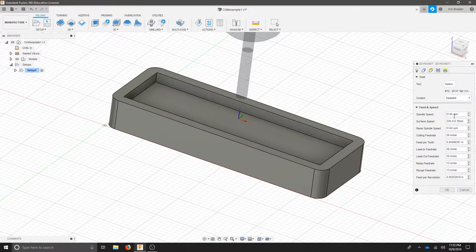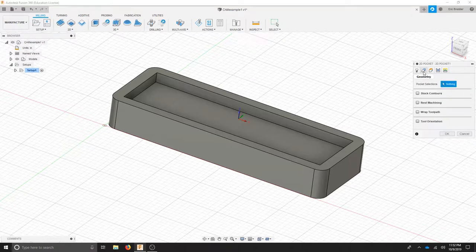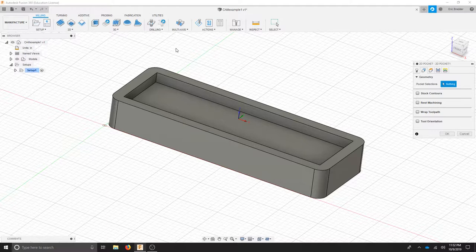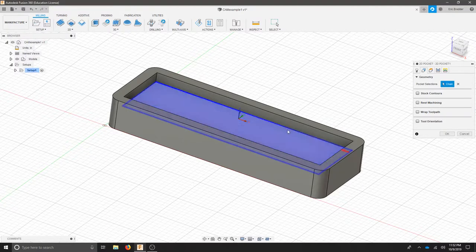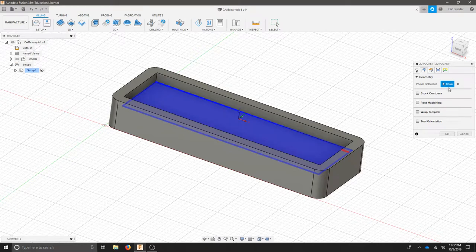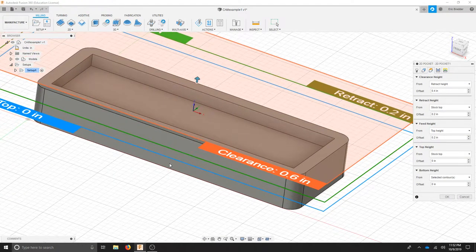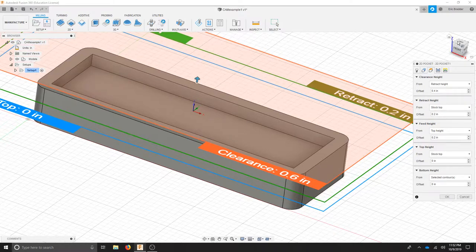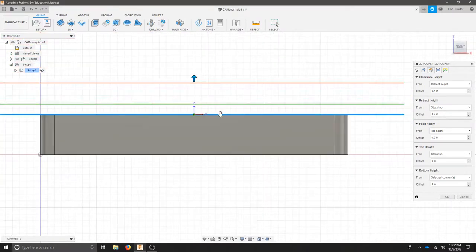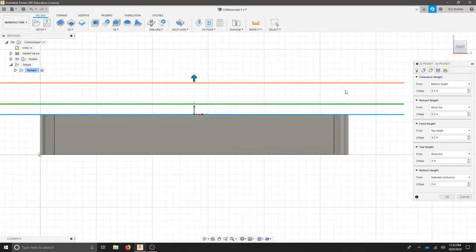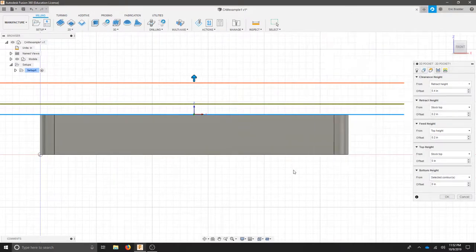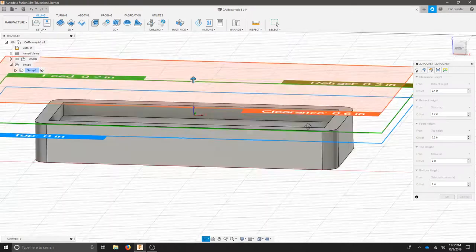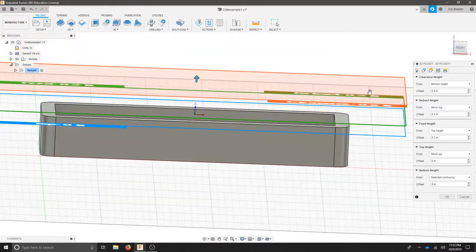All of our settings, our feeds and speeds, are located below in this tab. Our next step is to select the geometry. We want to select the bottom of our pocket so make sure you select the edge and not the face. Once you've got that edge selected you should have a chain. We'll move to the next height tab and we'll start from the bottom. I like to go to the front view so I can see each of my heights. On the bottom selected contour leave that. That means that it's going to go to where we selected which is this line here.